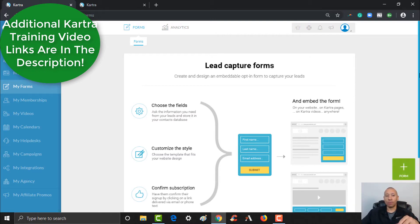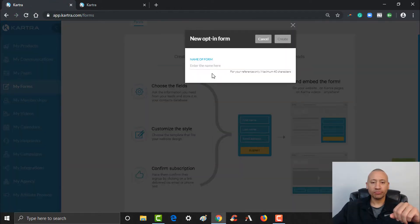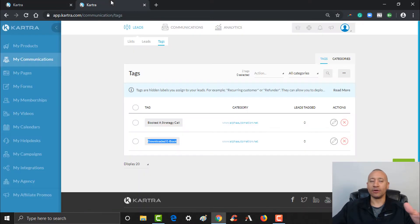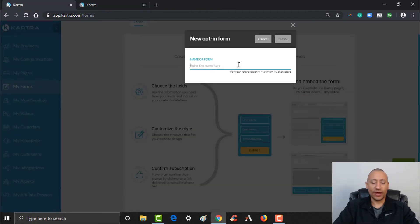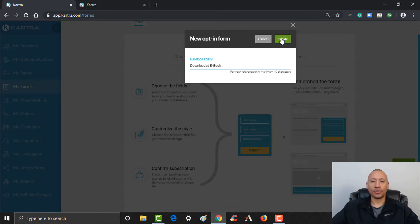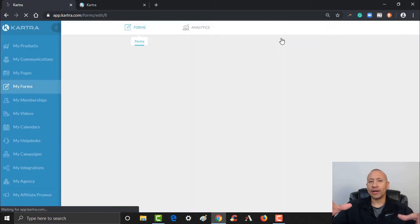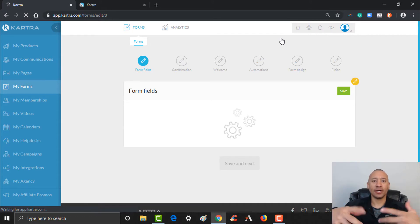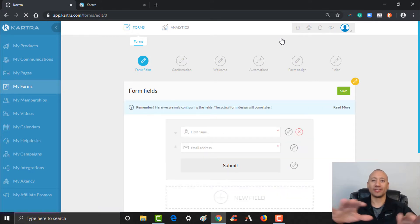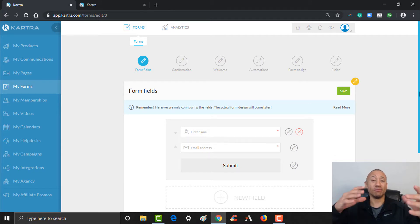To create an opt-in form, come over to the pulsating plus for forms and name your form. To keep things in line with previous videos where we created tags to assign to leads, we're going to name this 'Downloaded Ebook' and click Create. As you build your business you might have multiple lead magnets, so you'd probably want to use the name of the particular download.